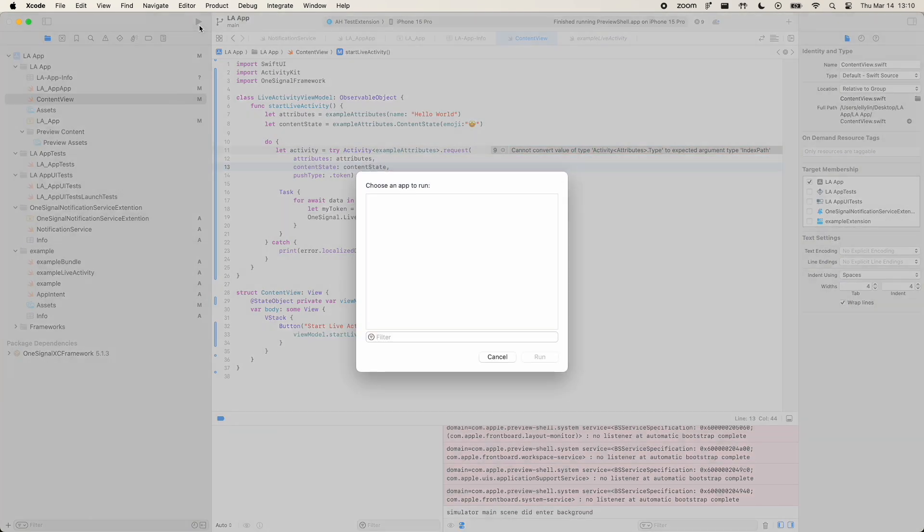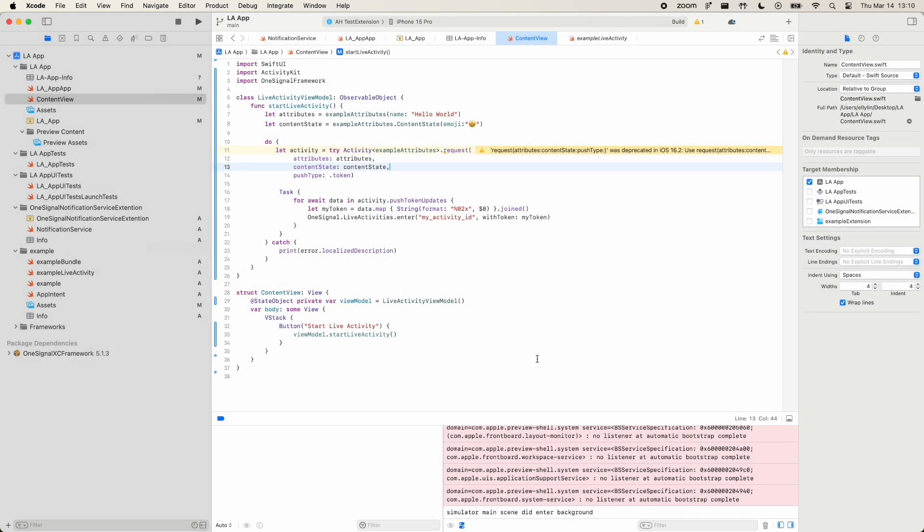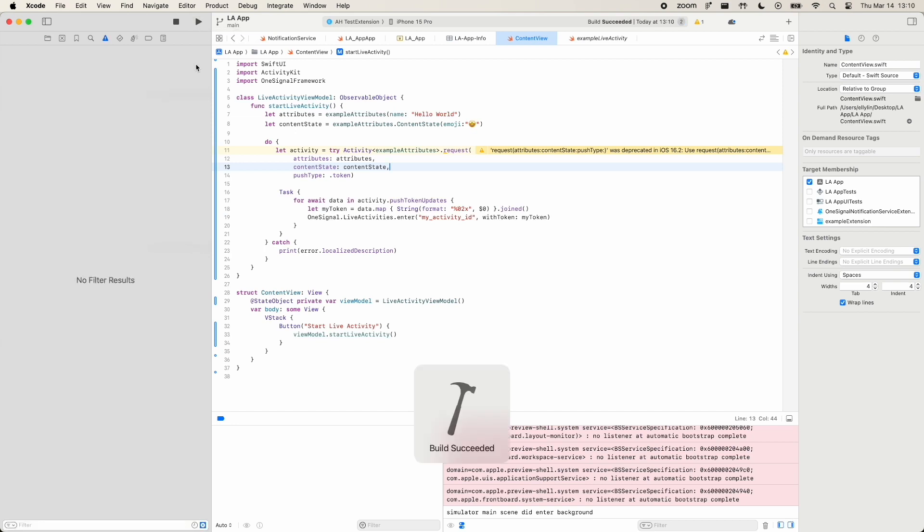Once that's done, go ahead and hit Build. You can then view your live activity on a simulator or on your device. Build successful.